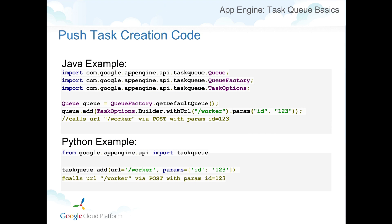Here's simple code to put a task on the queue — it's easy. You just specify the URL and parameters. This will automatically submit a POST request with the parameter IDs equal to 1, 2, and 3. It's literally that easy. You would then program whatever handler you want to handle that /worker request. In Python, it's a very similar format.